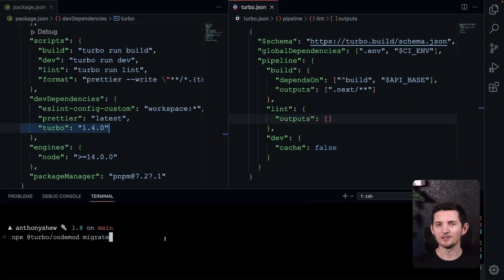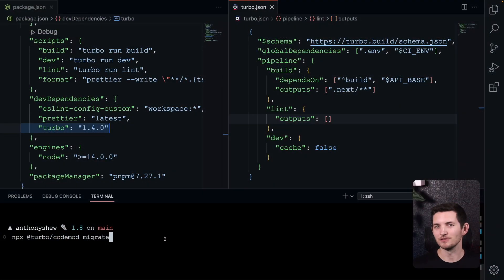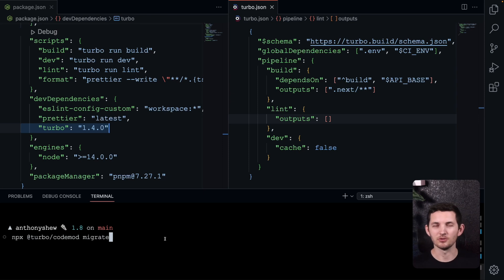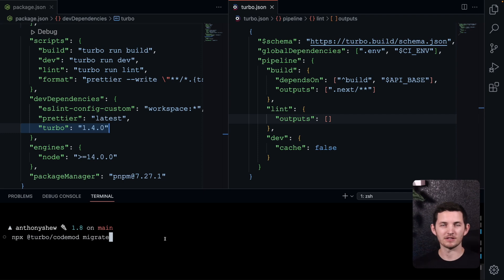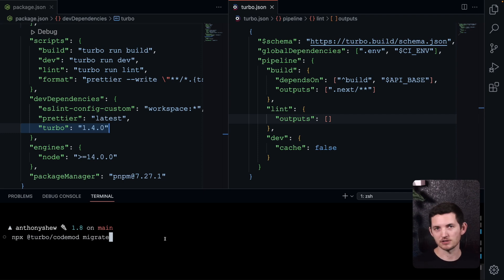Let's take a look. The first thing we need to do is upgrade to 1.8. It looks like I still have Turbo 1.4 there, and my Turbo JSON is using some of the syntax from that version.